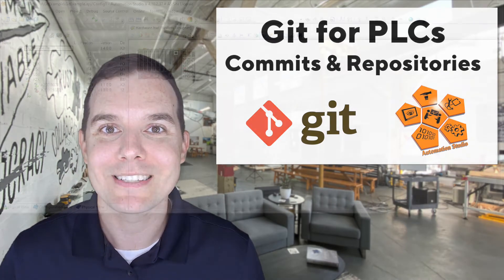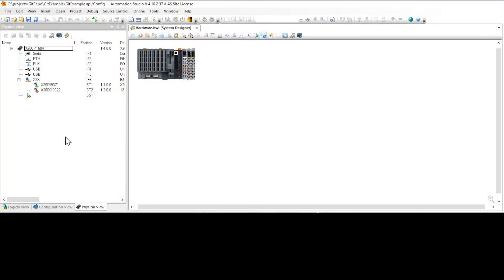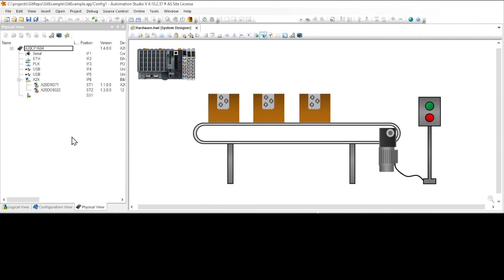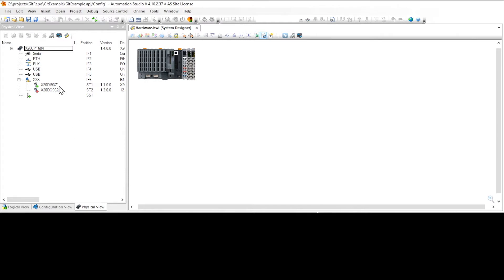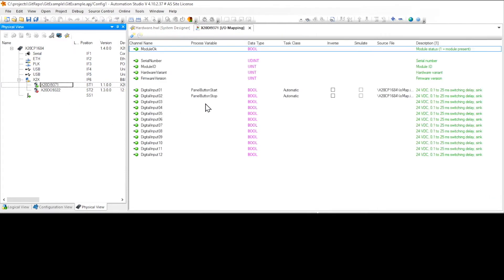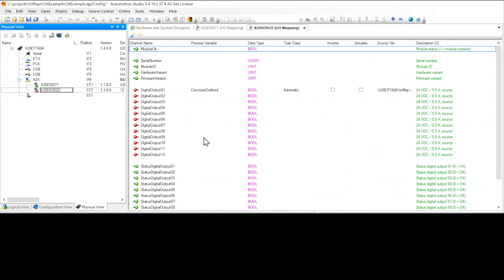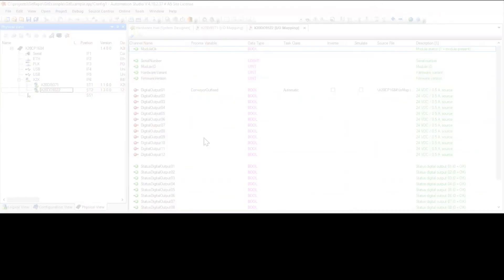The project here is just a start and a stop button that are connected to a contactor running this conveyor belt. On this input card, a start and stop button are mapped to these digital inputs. On this output card, the conveyor motor contactor is connected to this digital output.